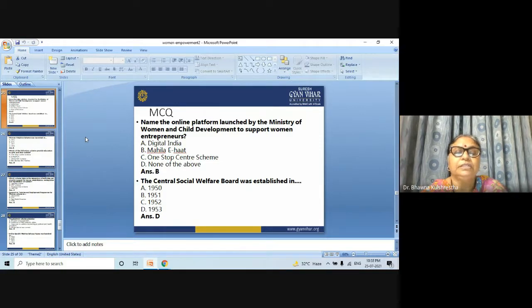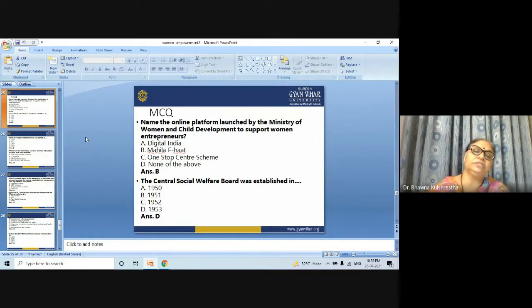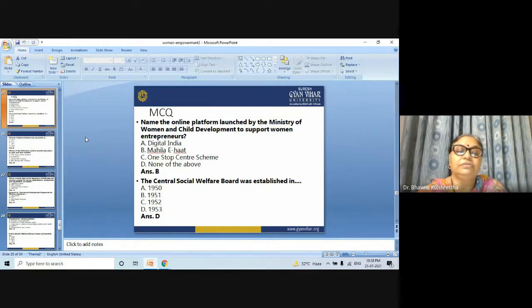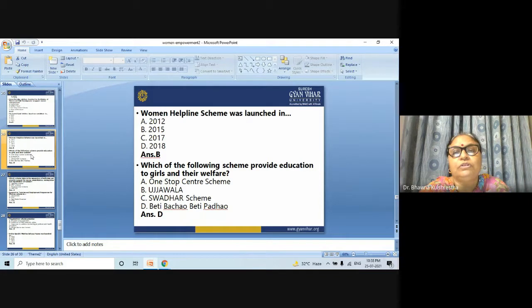MCQ Question 2: The Central Social Welfare Board was established in — 1950, 1951, 1952, or 1953? The correct answer is 1953. Question 3: The Women Helpline Scheme was launched in — 2012, 2015, 2017, or 2018? The correct answer is 2015.